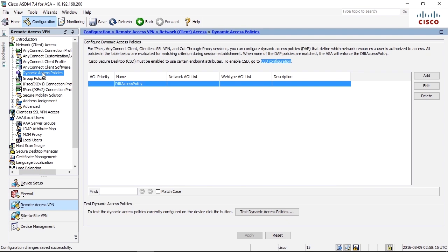With DAP you can modify access on the fly depending on different parameters. You can see Dynamic Access Policy as an access list that during the login the session is going through the access policies. Depending if there are matches, different kinds, you can make modifications on the setting. Let's have a look at how it can look like.